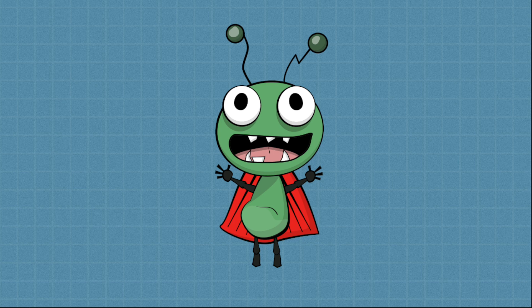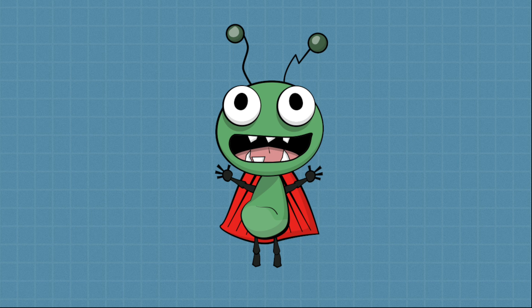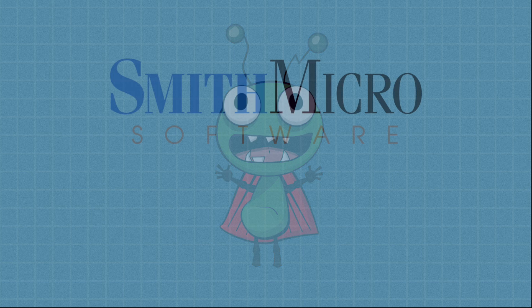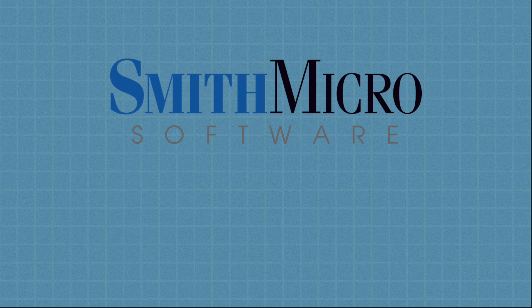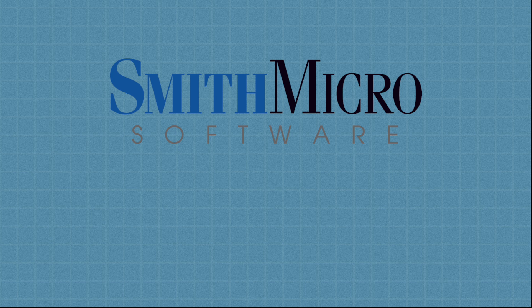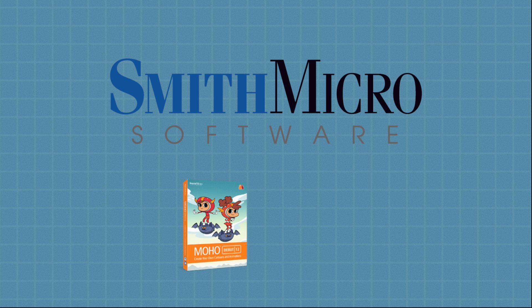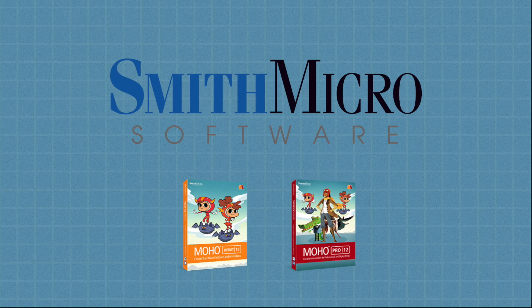For those of you who don't know, or who haven't guessed by now, Moho is an animation program published by Smith Micro Software. At the time of this recording, Smith Micro offers two versions: Moho Debut 12 and Moho Pro 12.